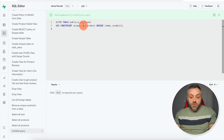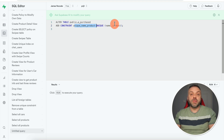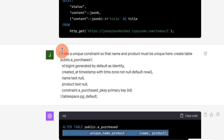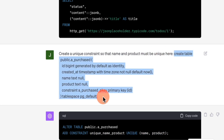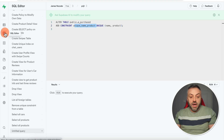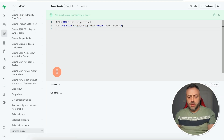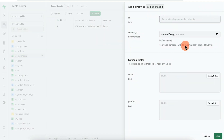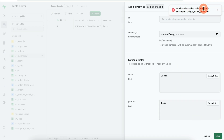To create this constraint, go to the SQL editor. The SQL uses ALTER TABLE to add a unique constraint — you give it a name and specify the two fields. You don't need to memorize this; you can ask ChatGPT to generate it. Here I'm saying 'create a unique constraint so that name and product must be unique,' then pasting in my schema. I paste the result into the SQL editor, execute it, and I get 'success, no rows returned.' Now if I try to add another row with James and Sony, I get the error: 'duplicate key value violates unique constraint.'